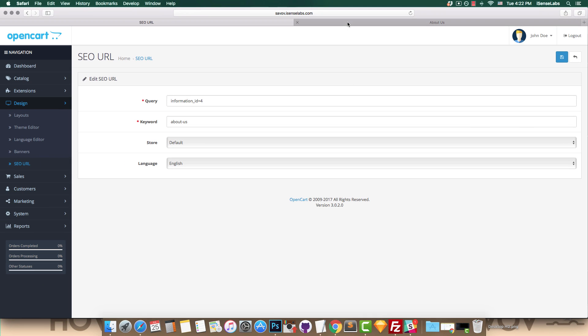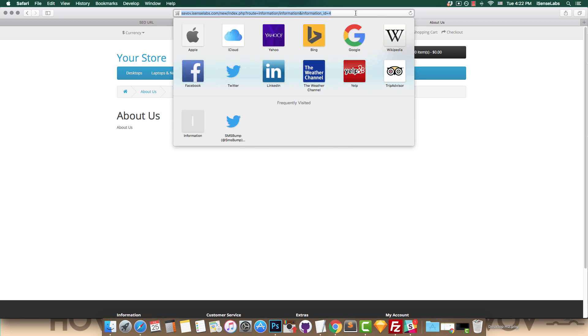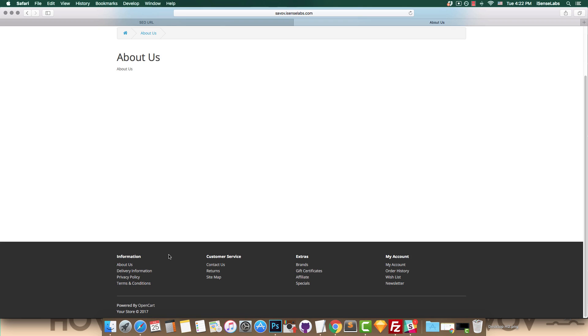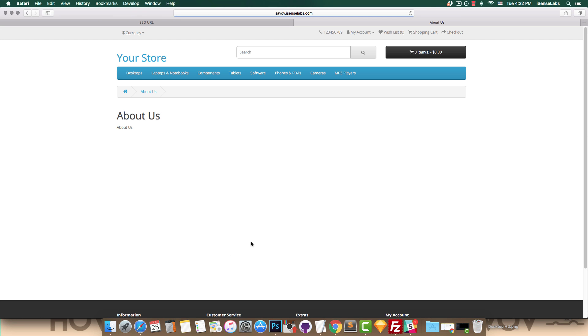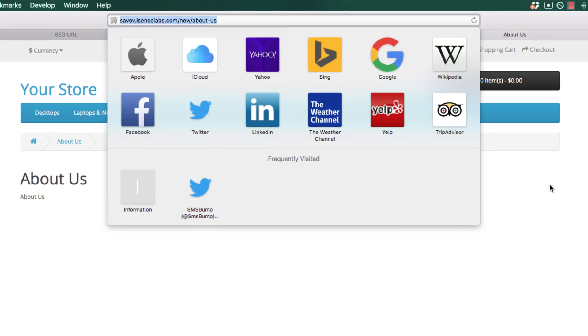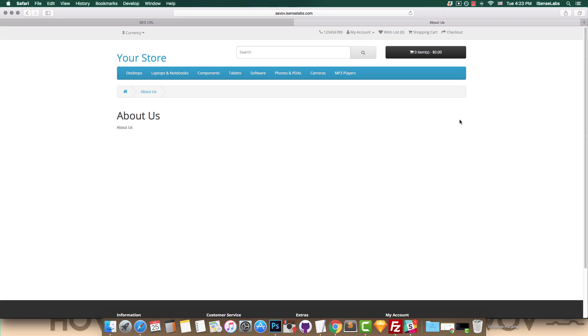Now that we're done, let's see how the current SEO URLs look in our storefront. Scroll down to the footer and then click on the about us link. Now take a look at the URL. It's now a short and clean URL that eases search engines and improves the user experience.